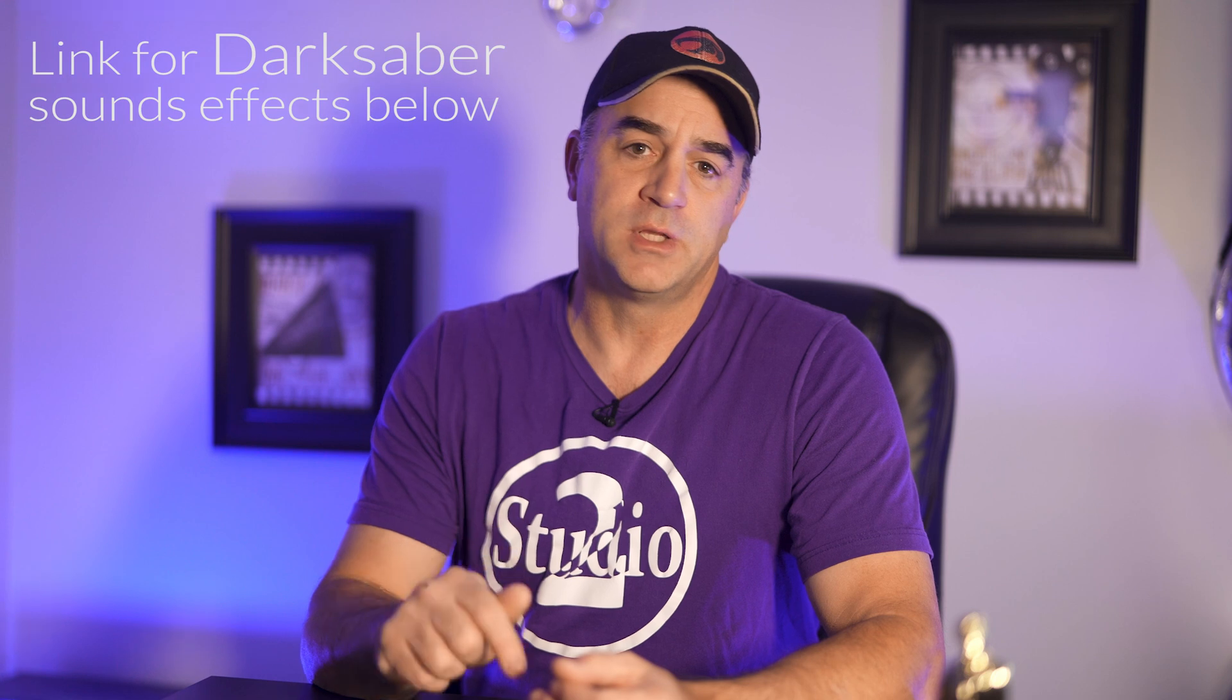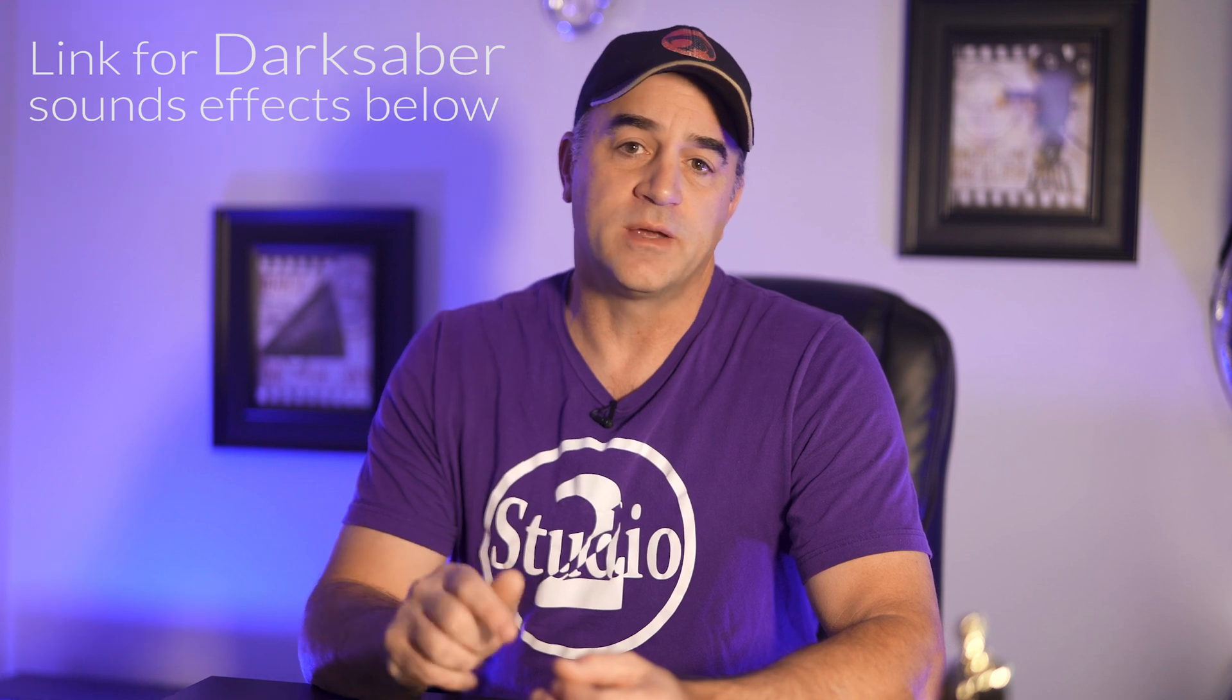I do have a few of the sound effects for the Dark Saber that I put together, and if you'd like to get them for free, I'm putting a link in the description below on where you can get them.